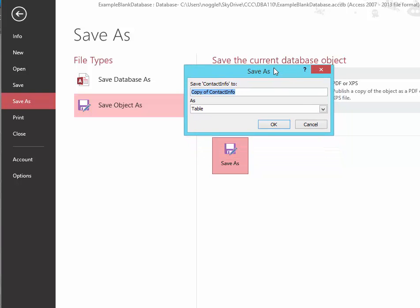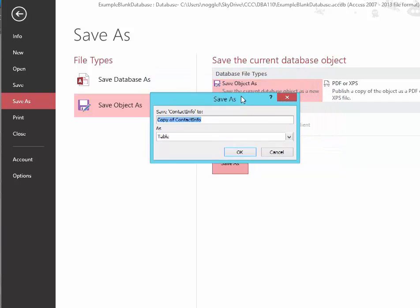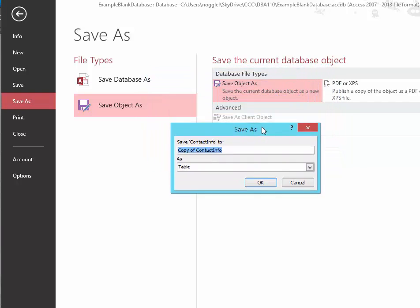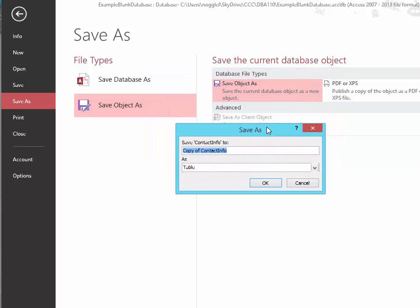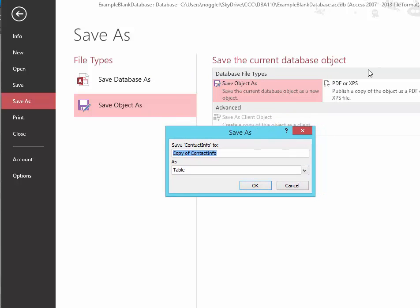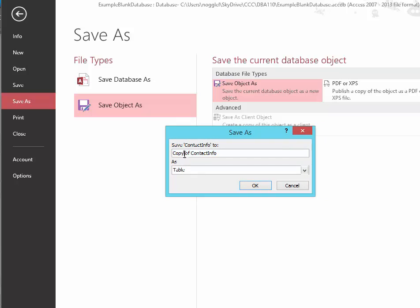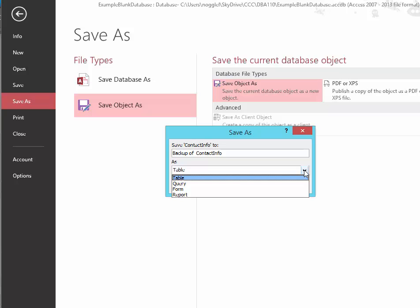You can see that it's asking where it is going to save this copy of my table. So I can simply save it as a copy of, or maybe this is going to be my backup of my Contact Info table.